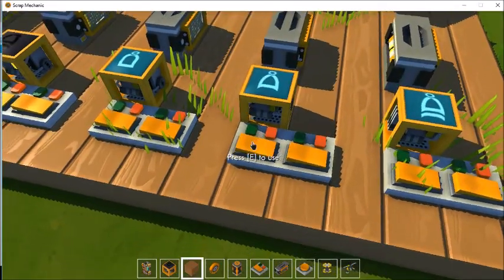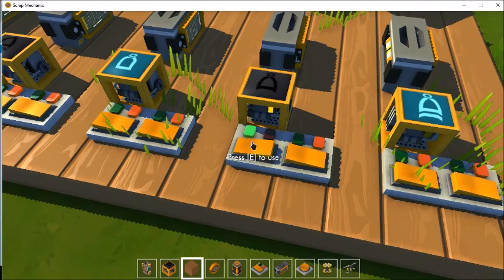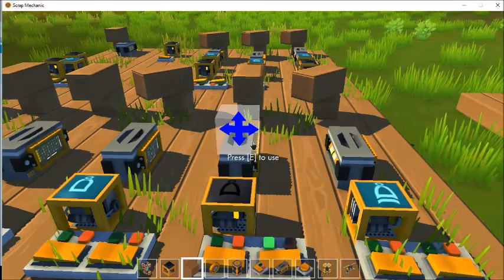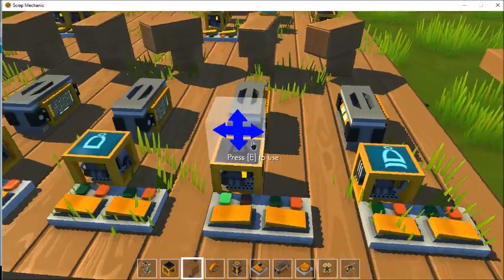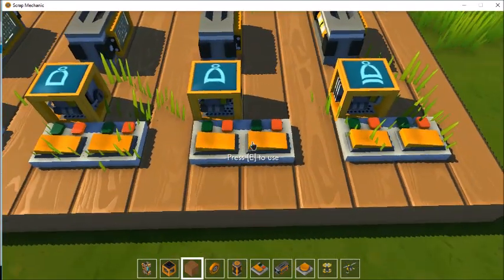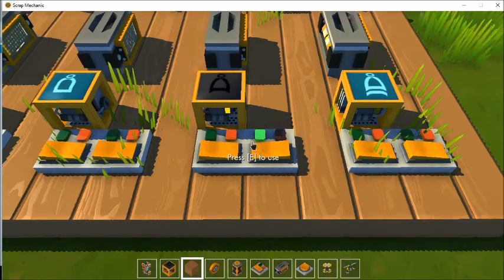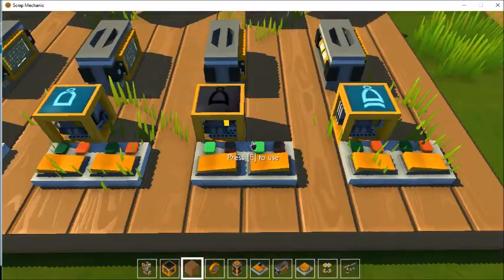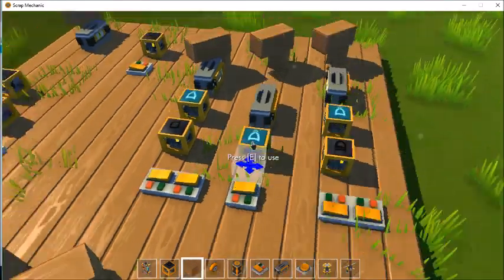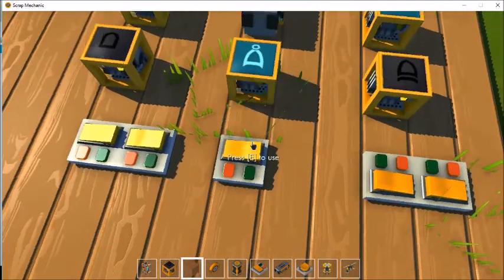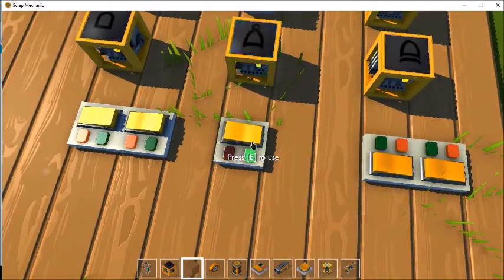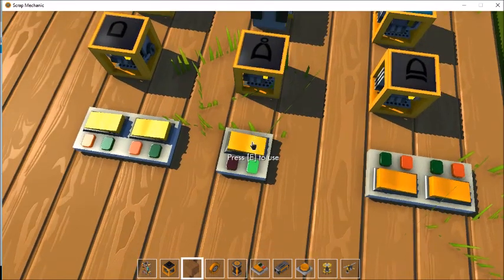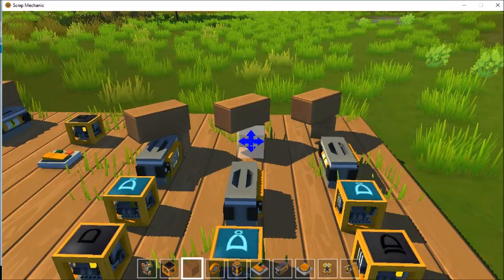Now let's look at the NOR gate. If A is false and B is false, then the output is true. But if either A is true, or B is true, or both are true, then the output is false. If you set up one switch with the NOR gate, then when the switch is on the gate is off, and when the switch is off the gate is on.